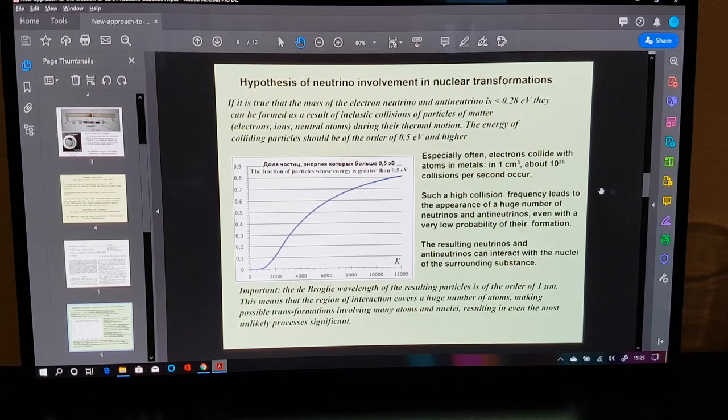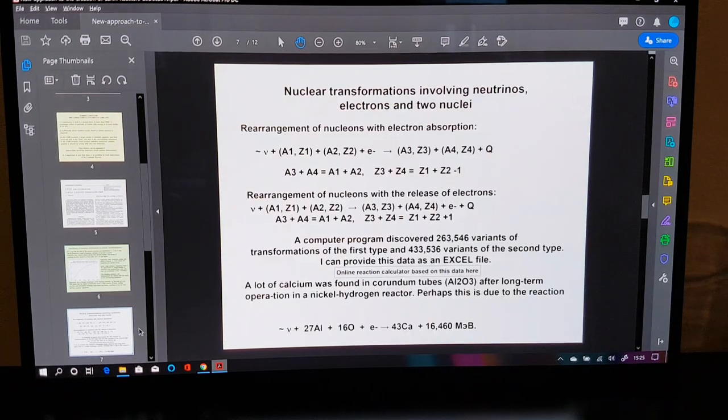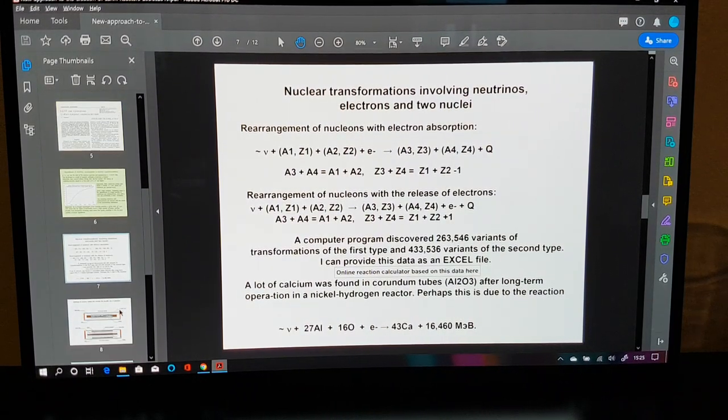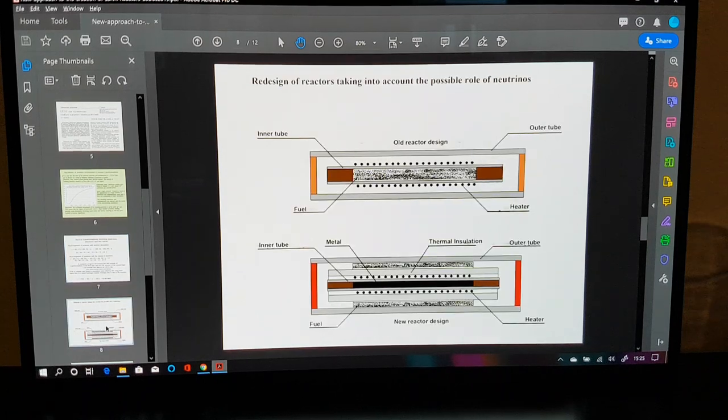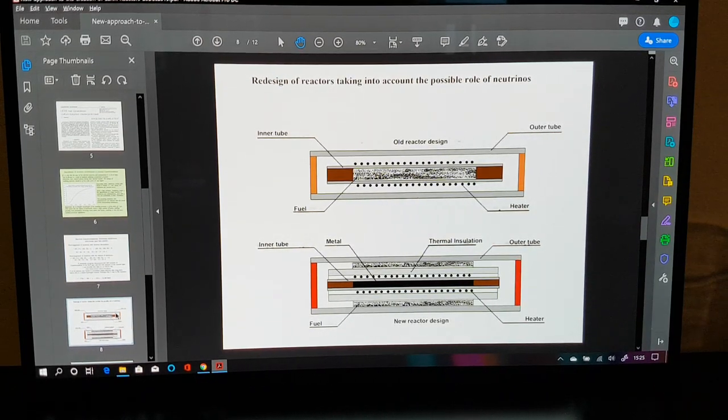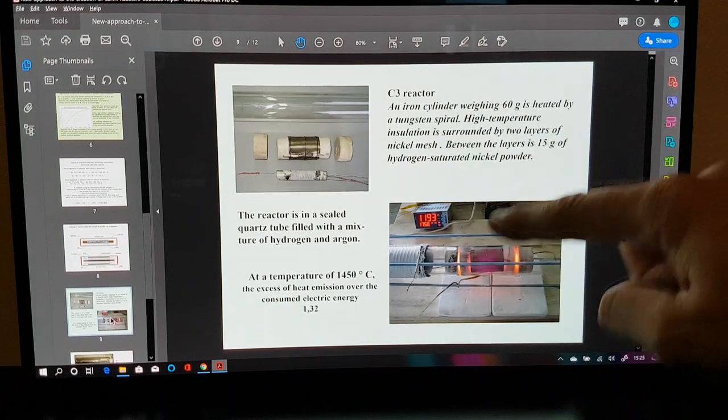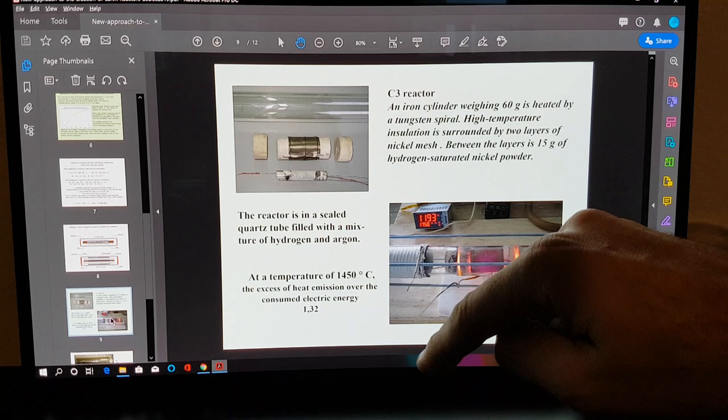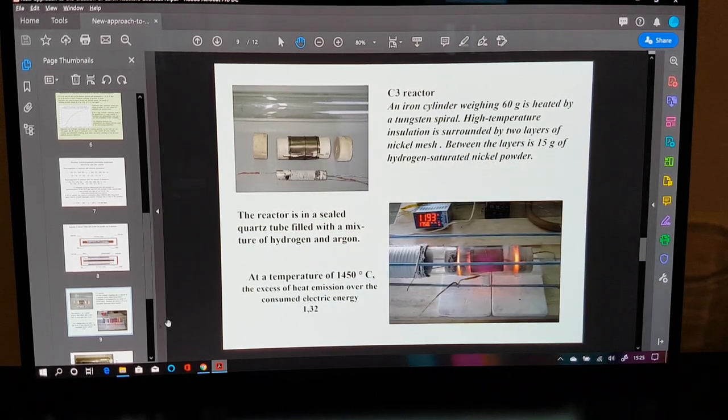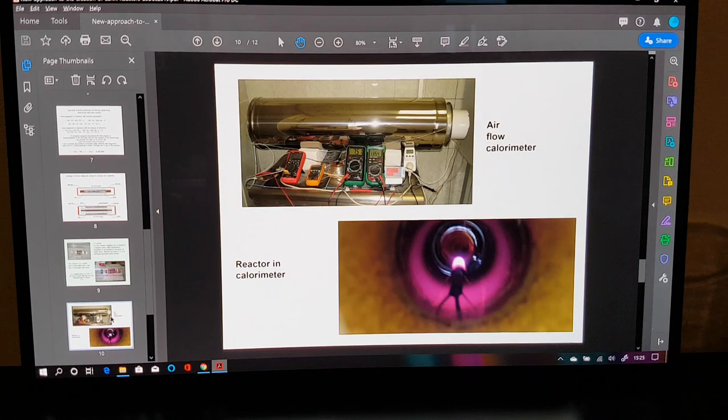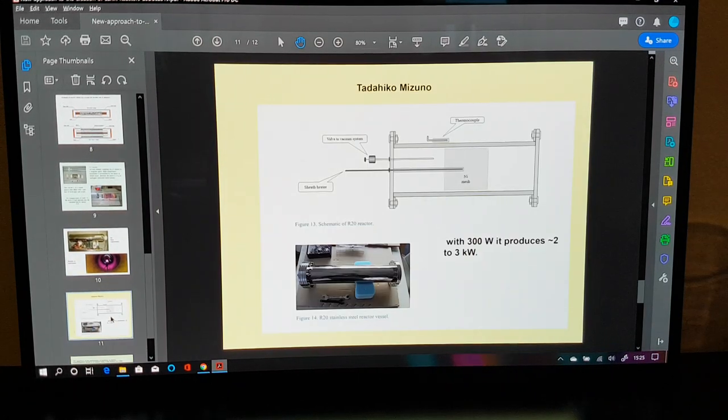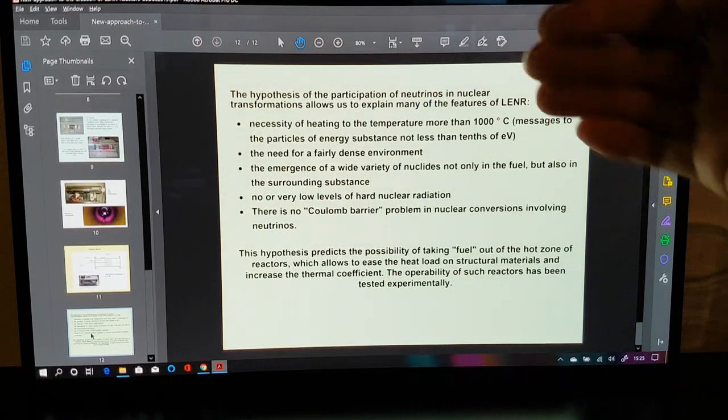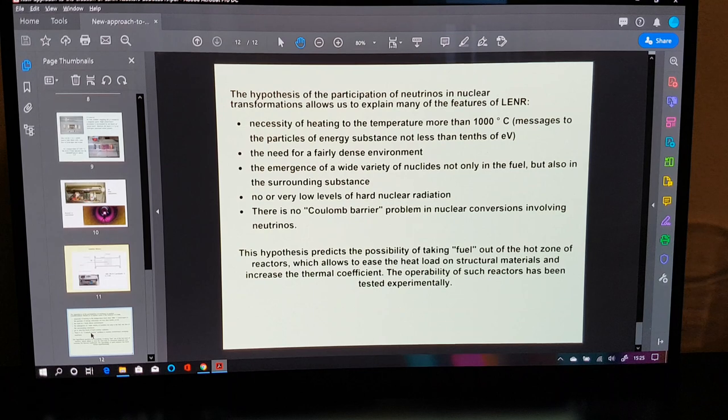So when you get to about the melting point of, you know, carbon and tungsten, you're getting to the point where 50% of the particles in the solid dense matter, the condensed matter, are able to synthesize cold neutrinos. And this is absolutely wonderful. So these are the reactions and the online reaction calculator that I've done some calculations with are there. And this is the previous design of the reactor, and this is his proposed new design of the reactor. And here it is, and he explains it. And the fact that he put this together, even running at 1,450 degrees C with iron, he was able to achieve a COP of 1.32.